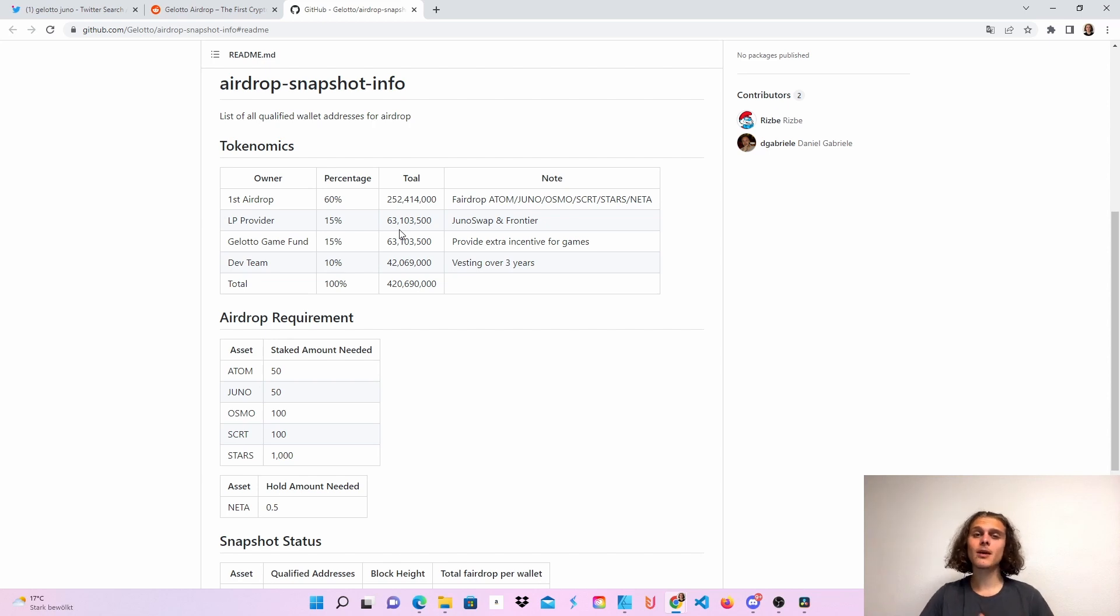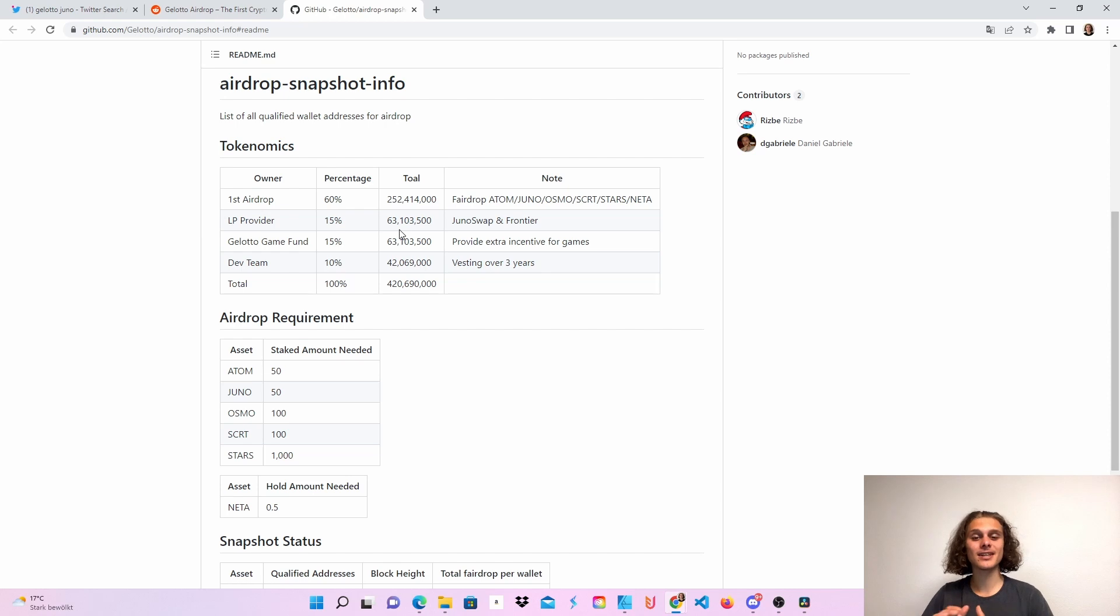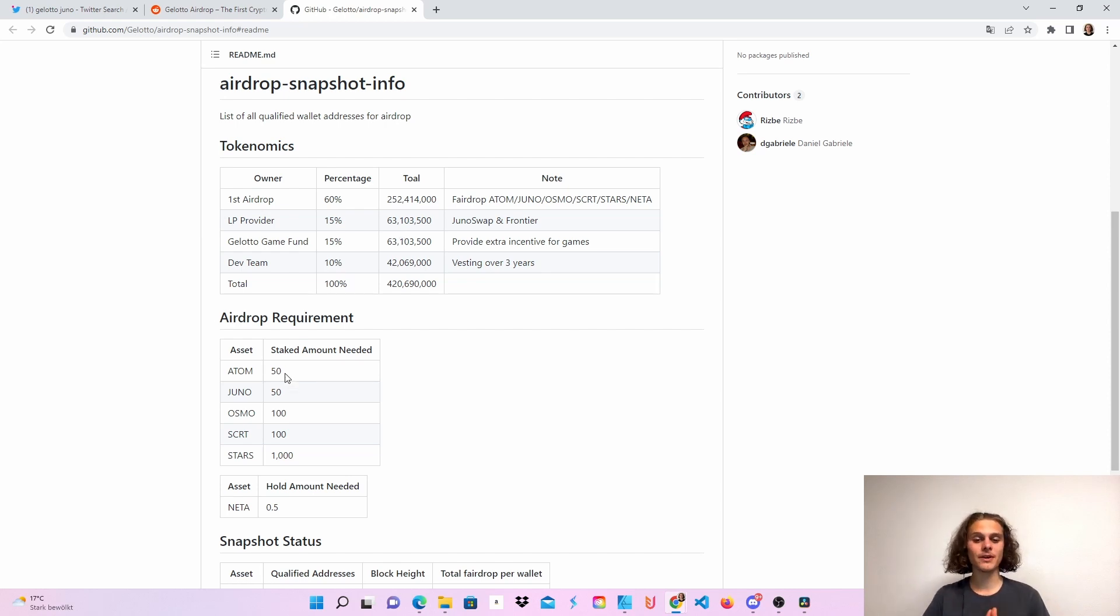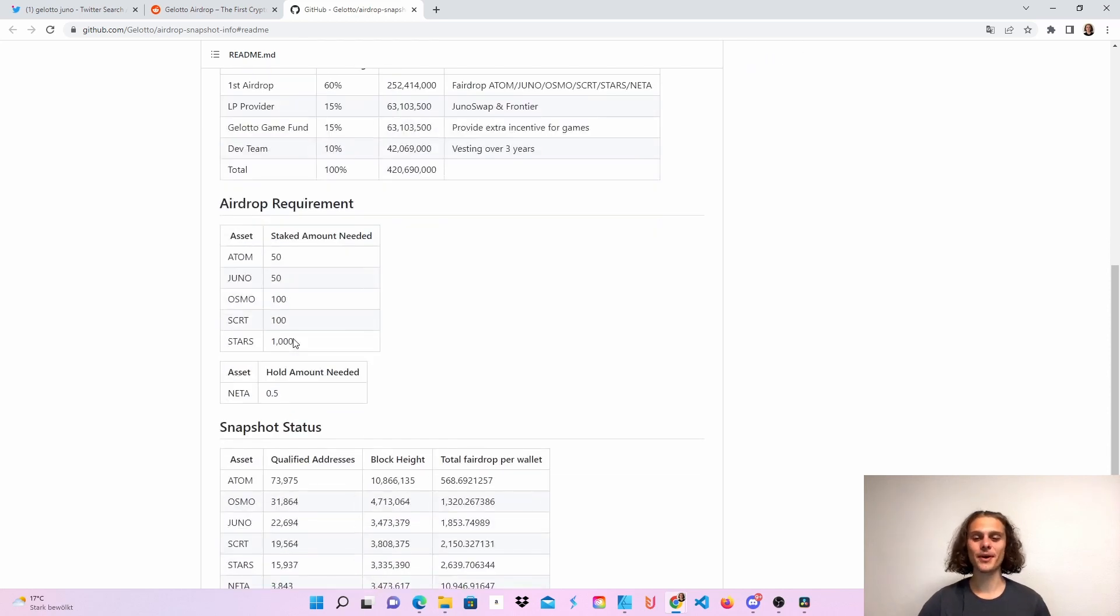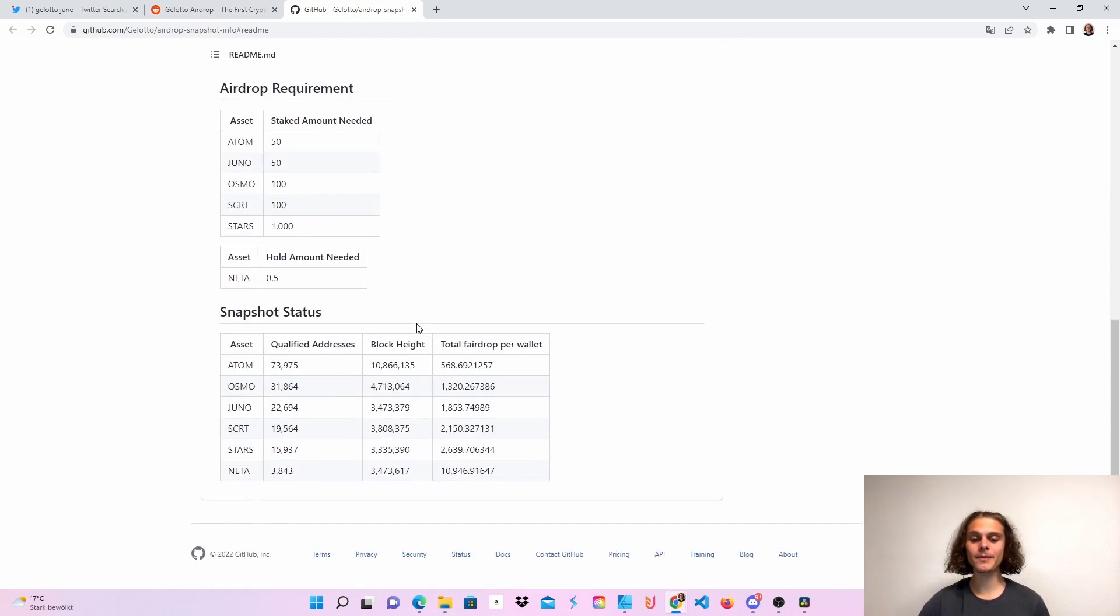But you can see that there will be a fair drop for Atom, Juno, Osmo, Secret, and Stars stakers and Neta holders. Down here you can see the requirements. So if you staked 50 Atom, 50 Juno, 100 Osmo, 100 Secret, or 1000 Stars, you will be eligible. Also if you held 0.5 Neta.